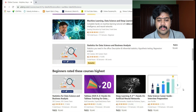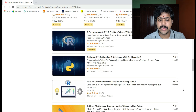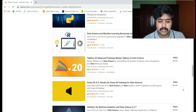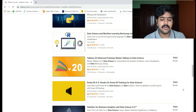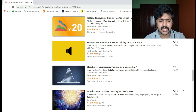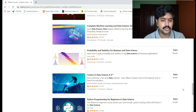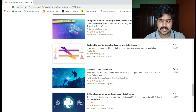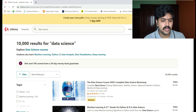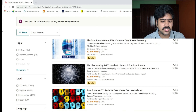Other available courses include R programming, Python A to Z, data science and machine learning boot camp with R, Tableau 2020, and Power BI from Microsoft. But how do you choose one among all of these? Let's use the filters now.